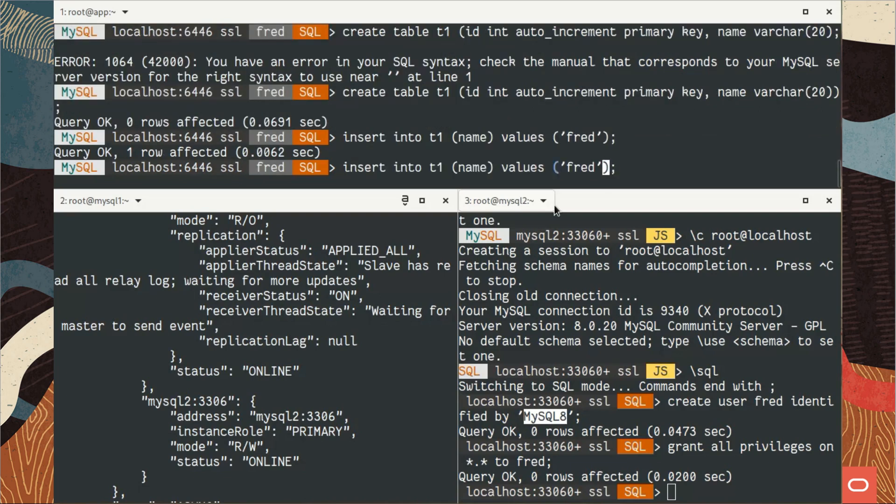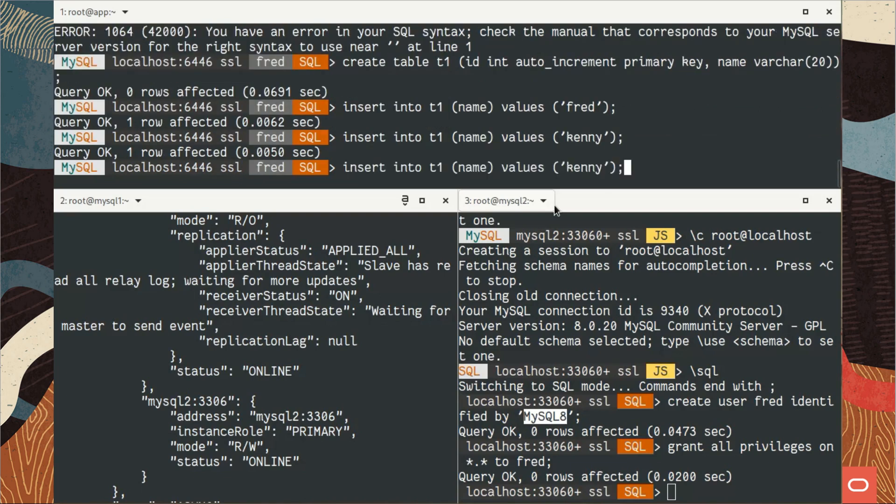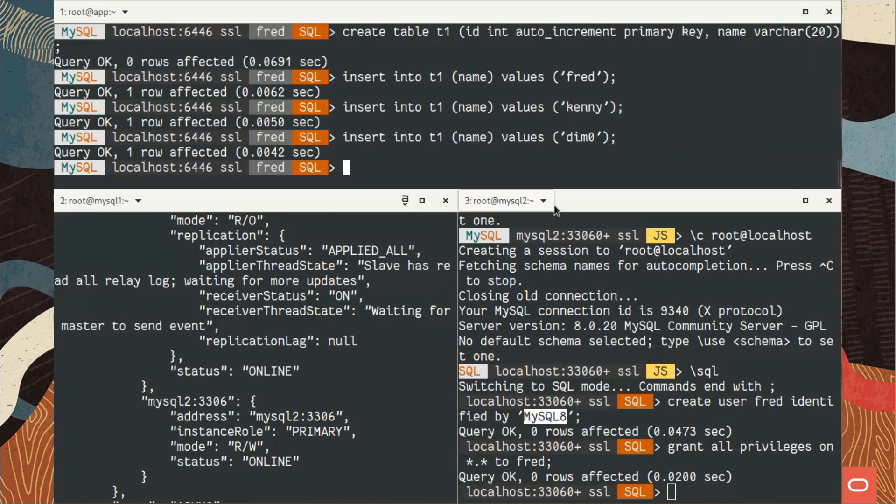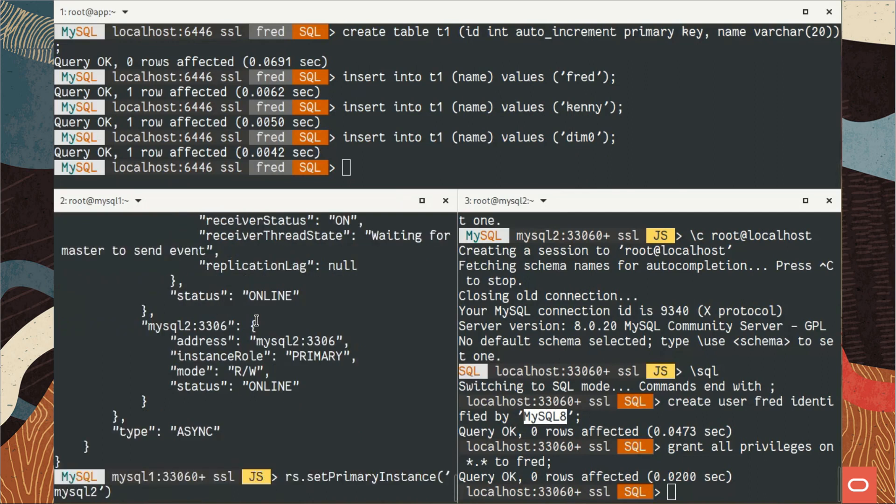So what we call the write port. And I will add some data there. So the primary is MySQL 2 for the moment. Let's see on the secondary.